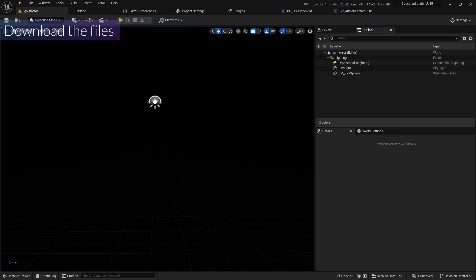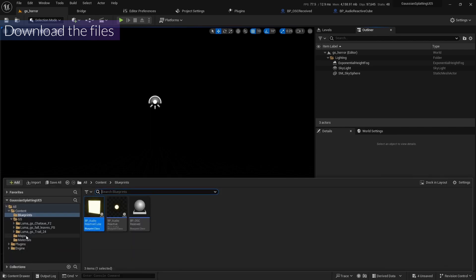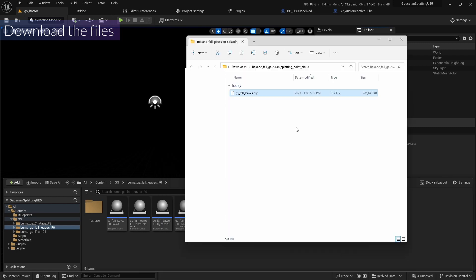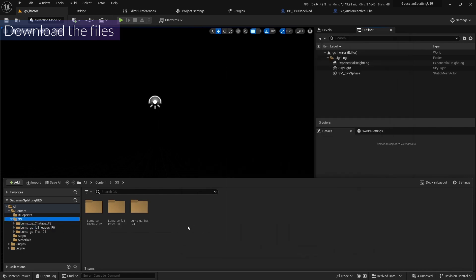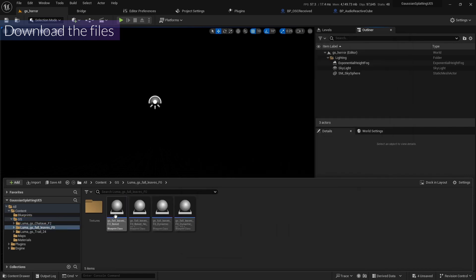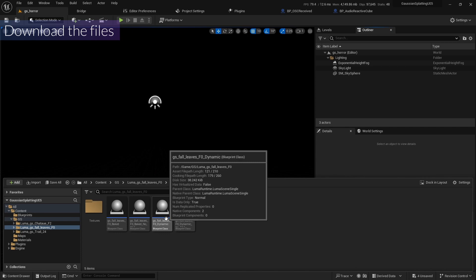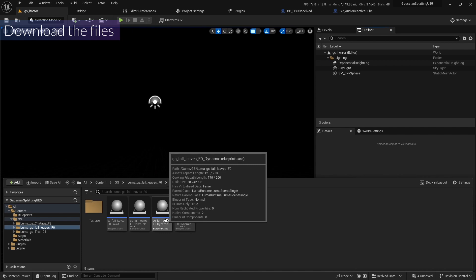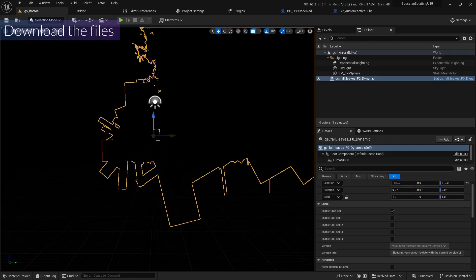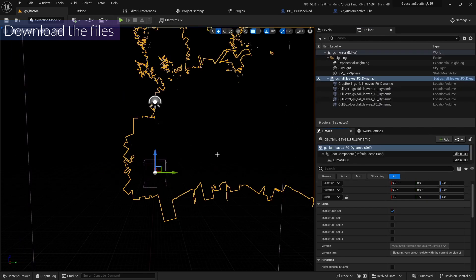Next is to download the .ply file. I already posted the link in the description, and you can get all the leads .ply file. You need to drag and drop it. I already downloaded it, so I'm going to drag and drop it here and change the location to 0, 0, 0.